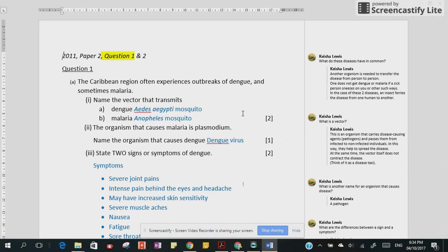Hi and welcome to our first past paper review video. Today we are going to look at a human and social biology paper from 2011, and in this video I will cover part of question one. Keep it short and sweet. Okay, so let's get started.